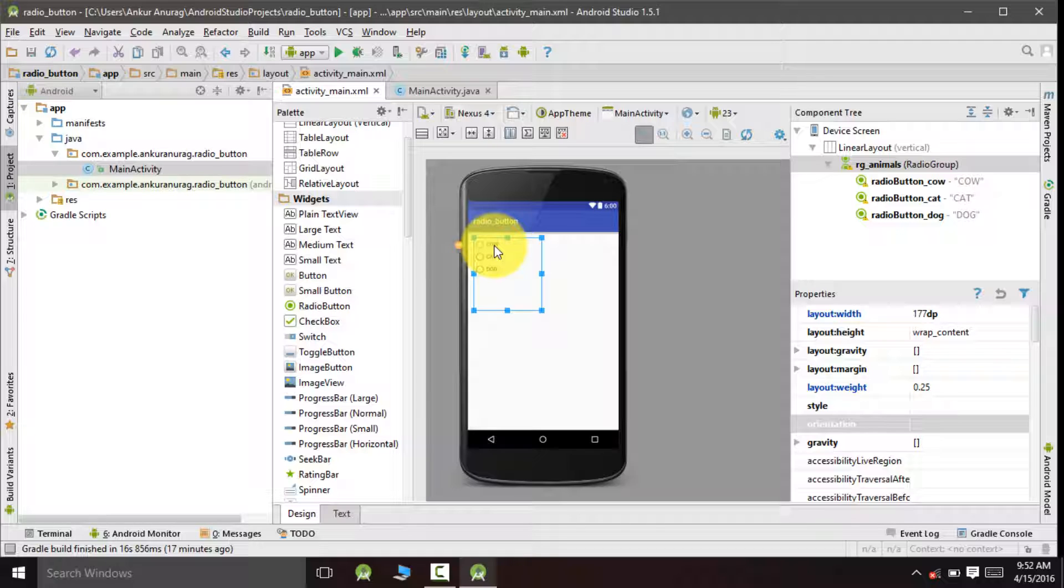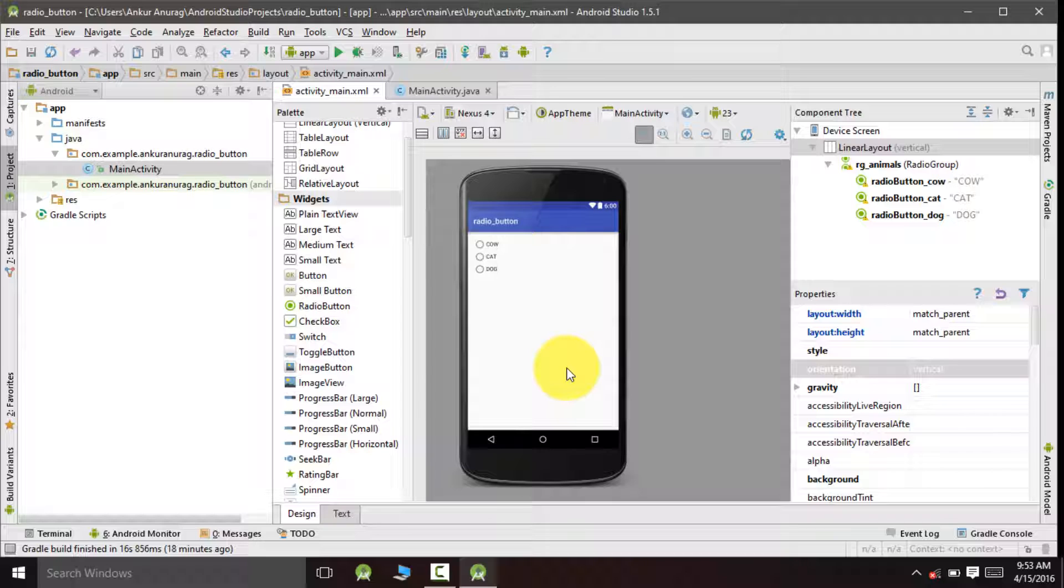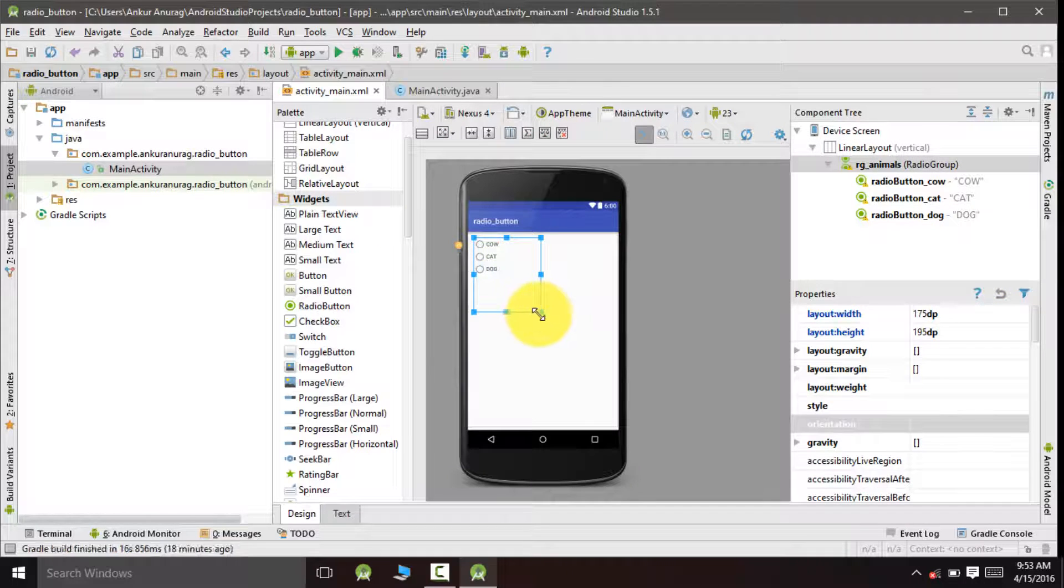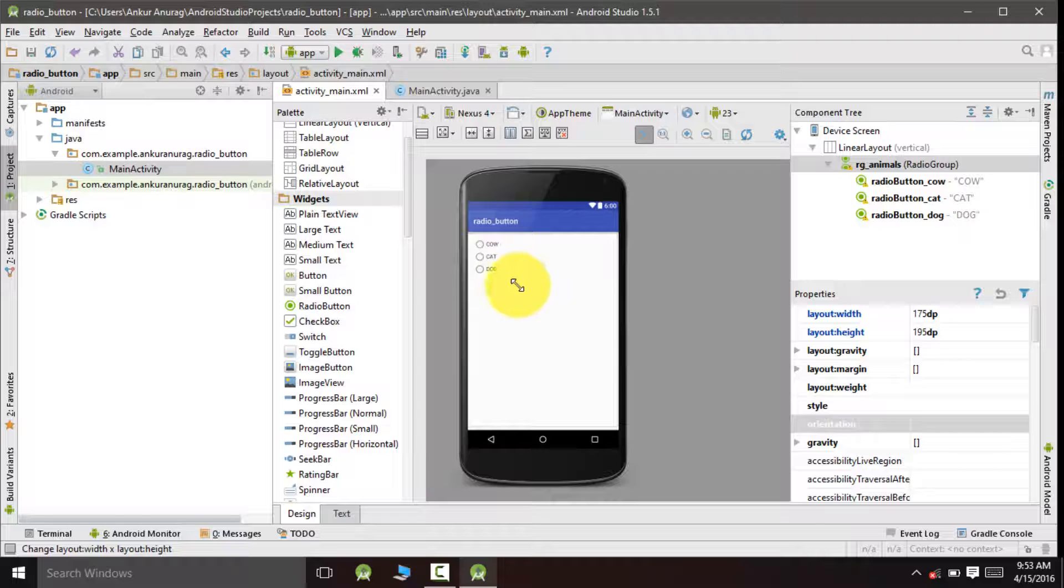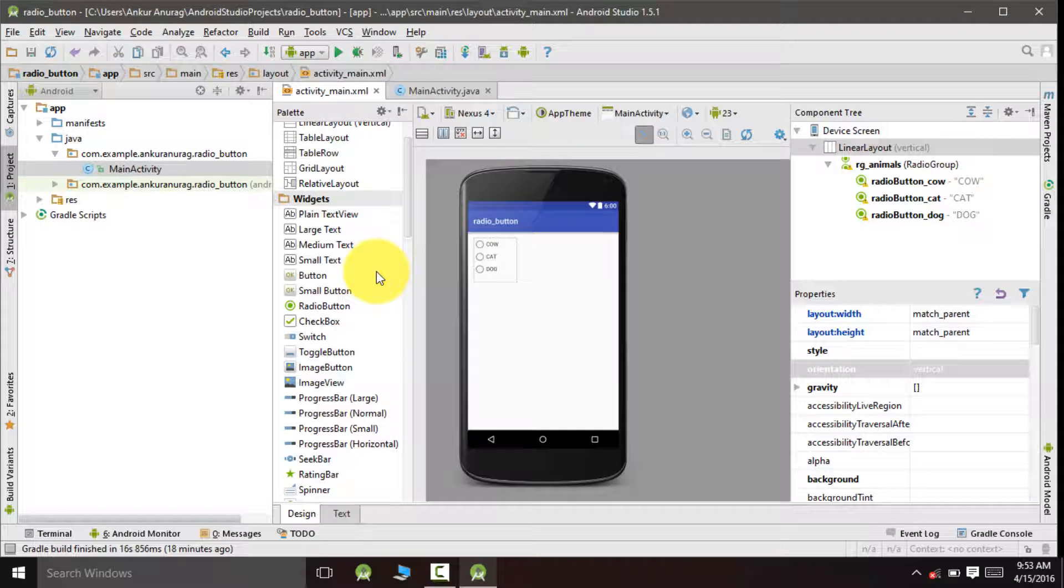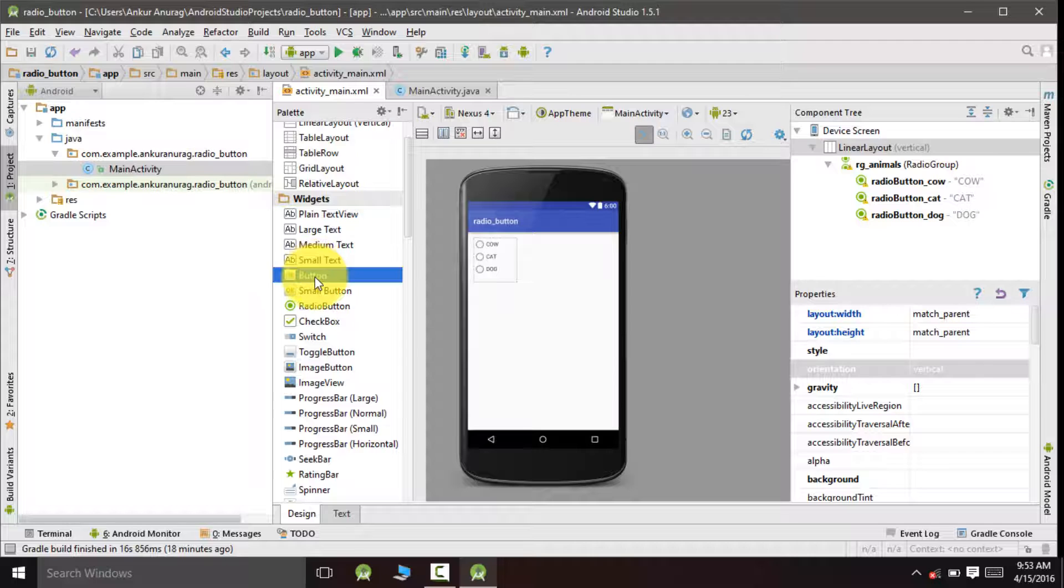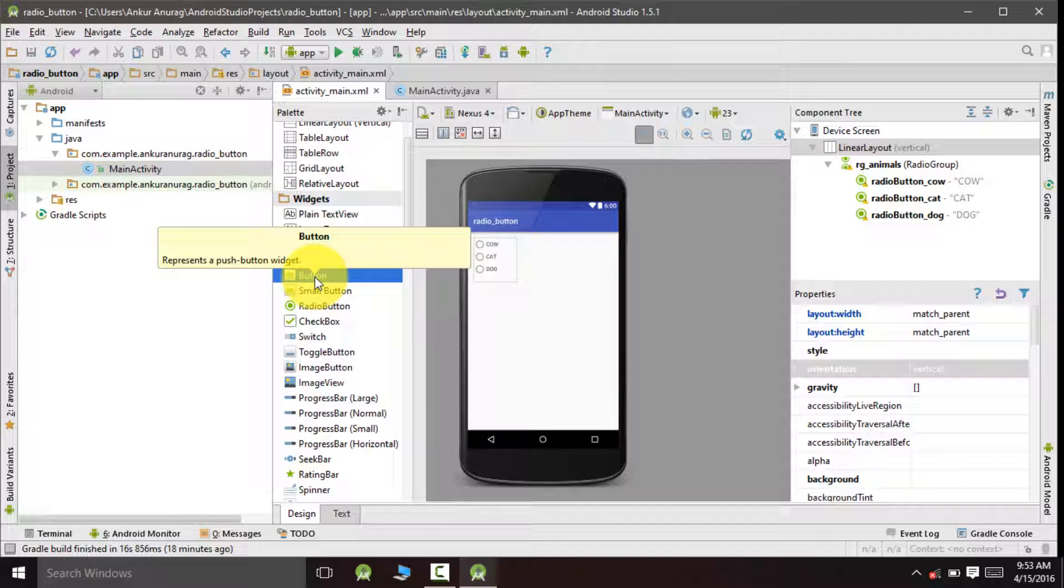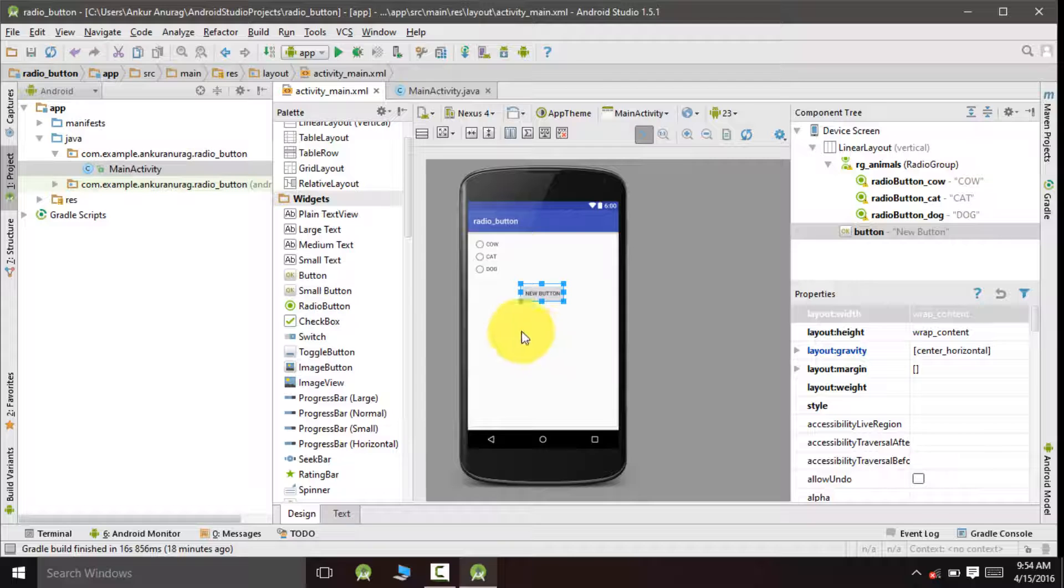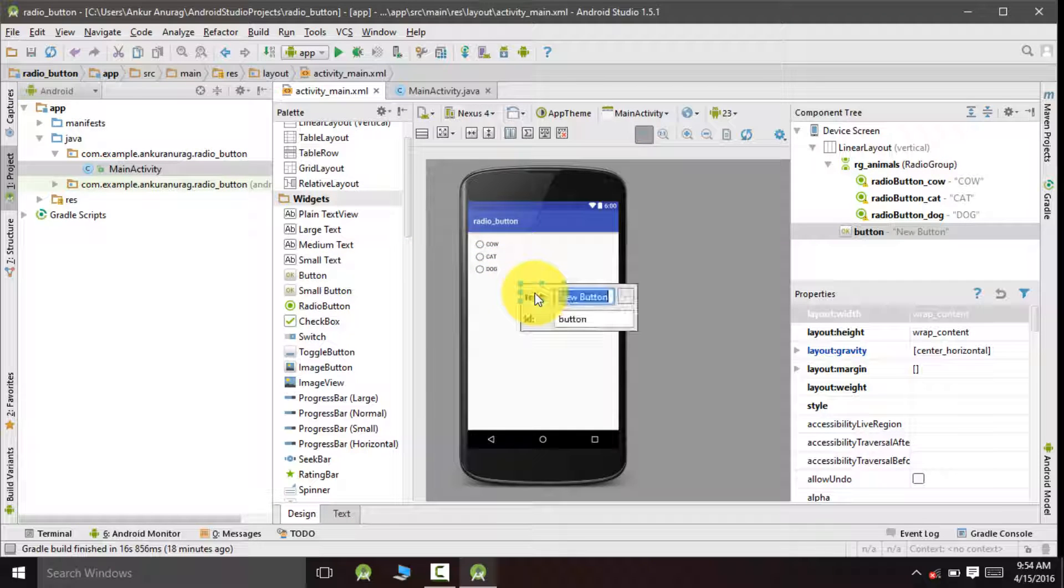This is the unique property of radio button. We would also reduce the size of this radio group so that it acquires minimum space. Now we would add a button which would be used to display the selected option, so we will drag and drop one button and rename it as submit.